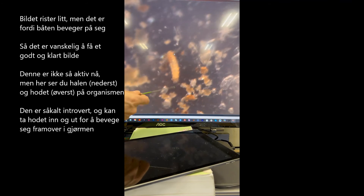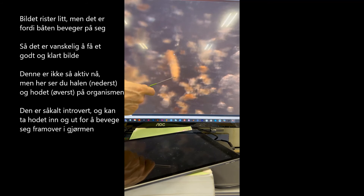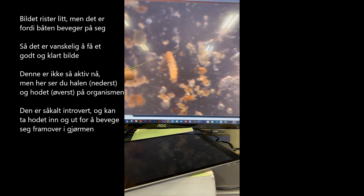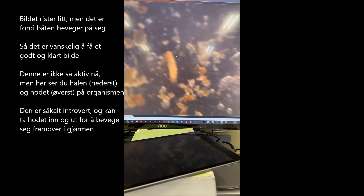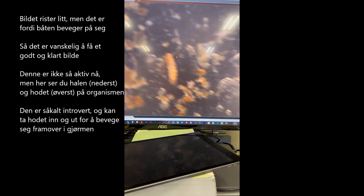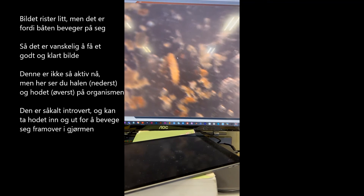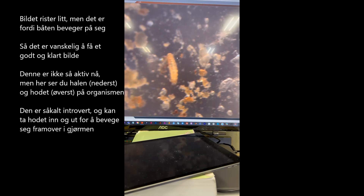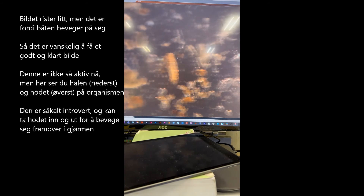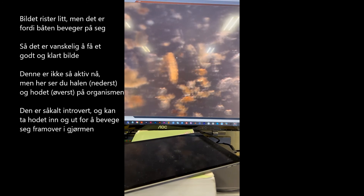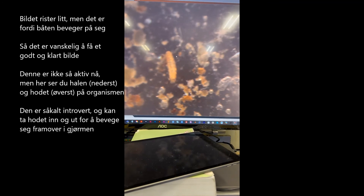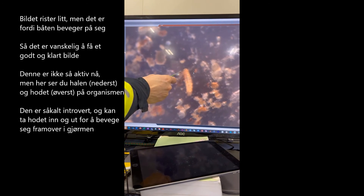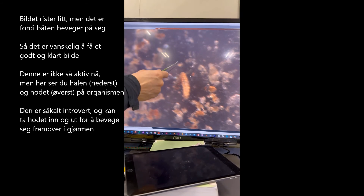This one is not very active right now, but you can see the back here and the head here. They have something called an introvert, which means they put the head in and out — and by this they move through the sediment. It's a trunk: a body, then a neck, and then the head comes out.